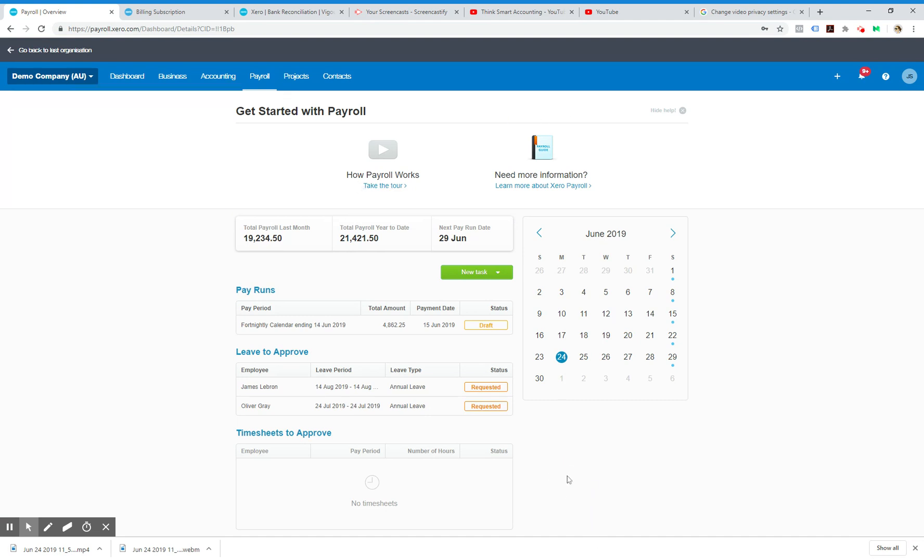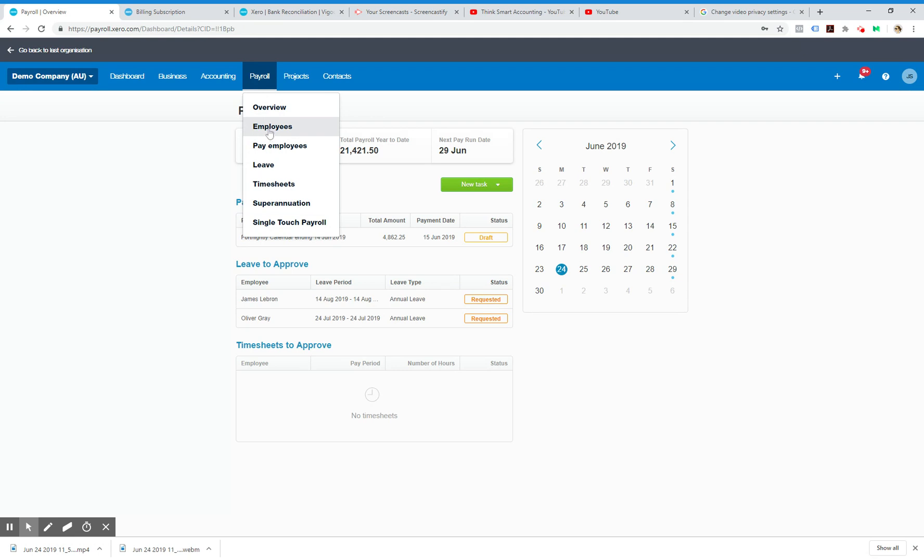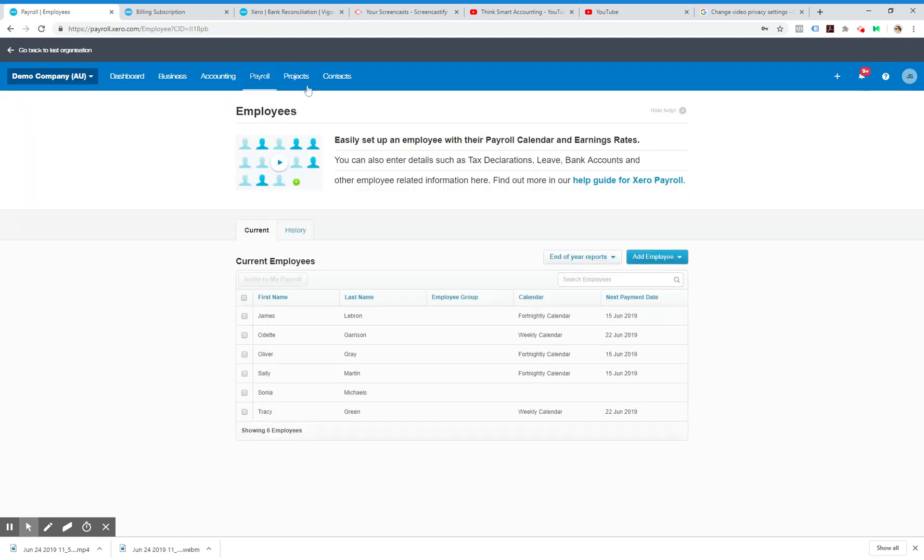Now yours won't look like this because you would have already set up payroll. I clicked on the wrong one, so payroll employees.